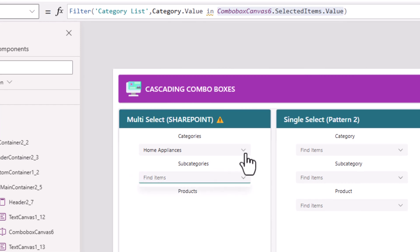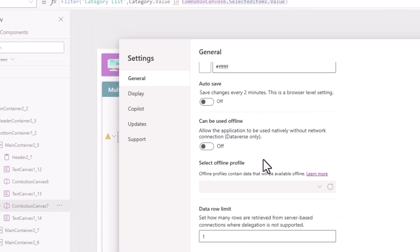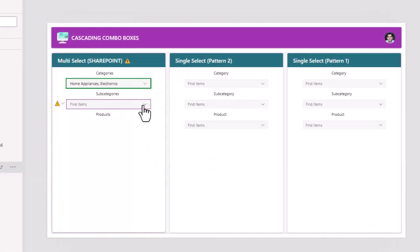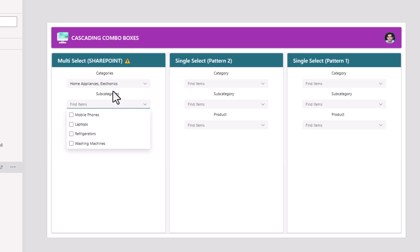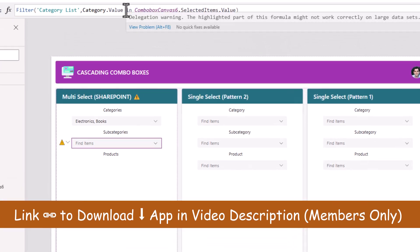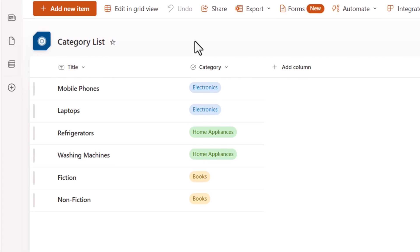Notice it's not loading the data — it does load only one option because 'in' is not a delegable query with SharePoint, and my delegation limit was set to one. I'll change this back to 500. Now if you notice, it loads all the subcategory values based upon the category options selected in the first combo box. So once again there is a delegation warning — with SharePoint as a data source, 'in' is not a delegable query, so I am limited to the data row limit, which can be a maximum of 2,000.